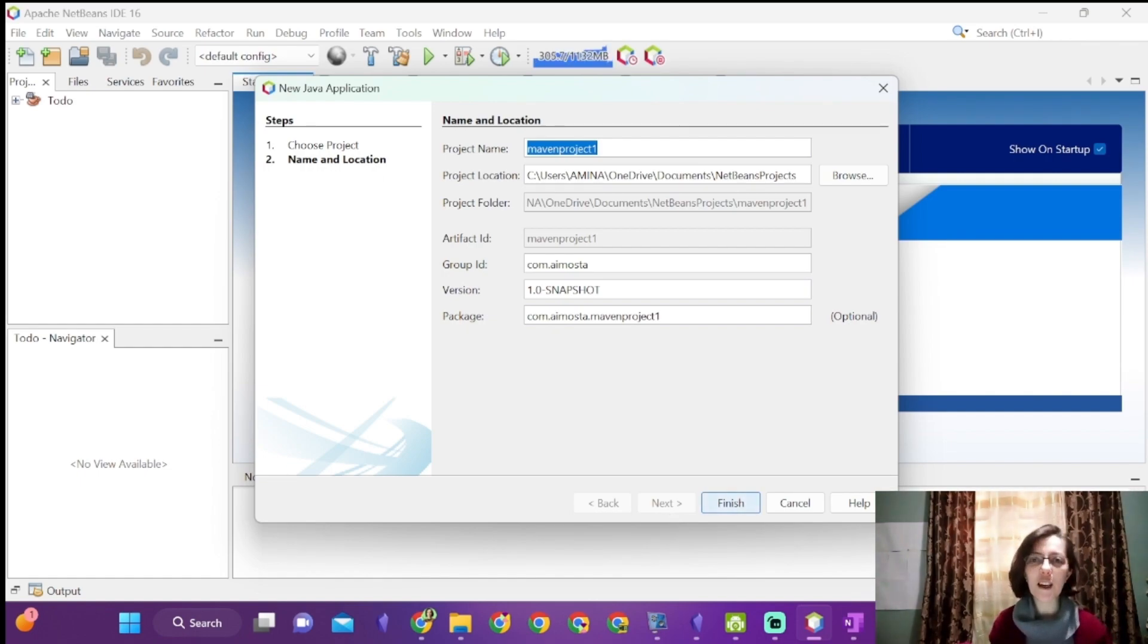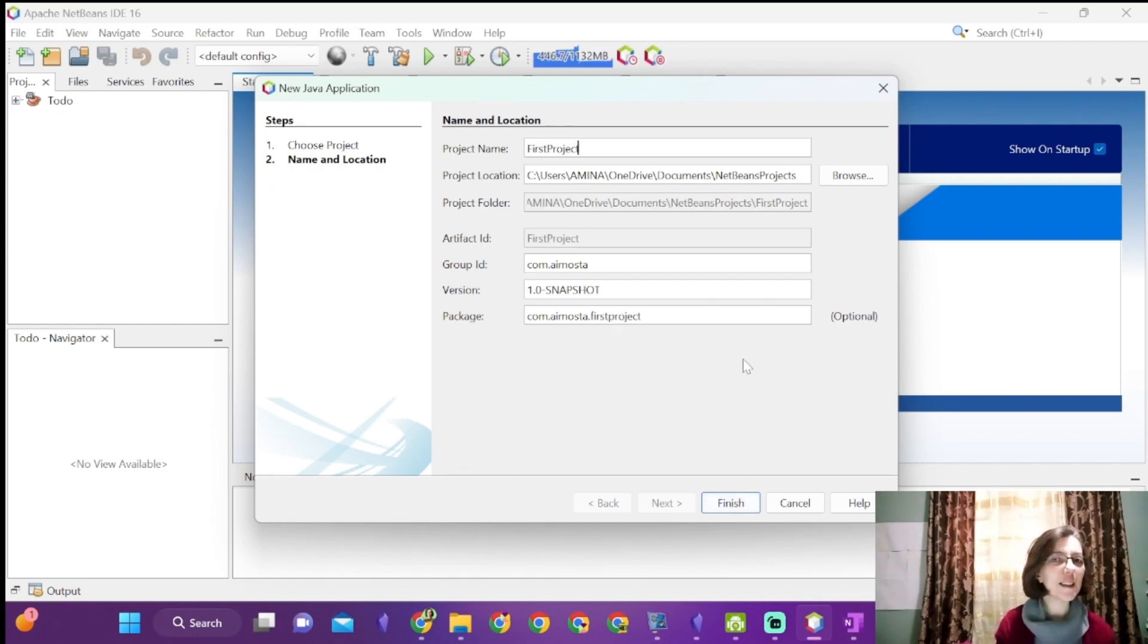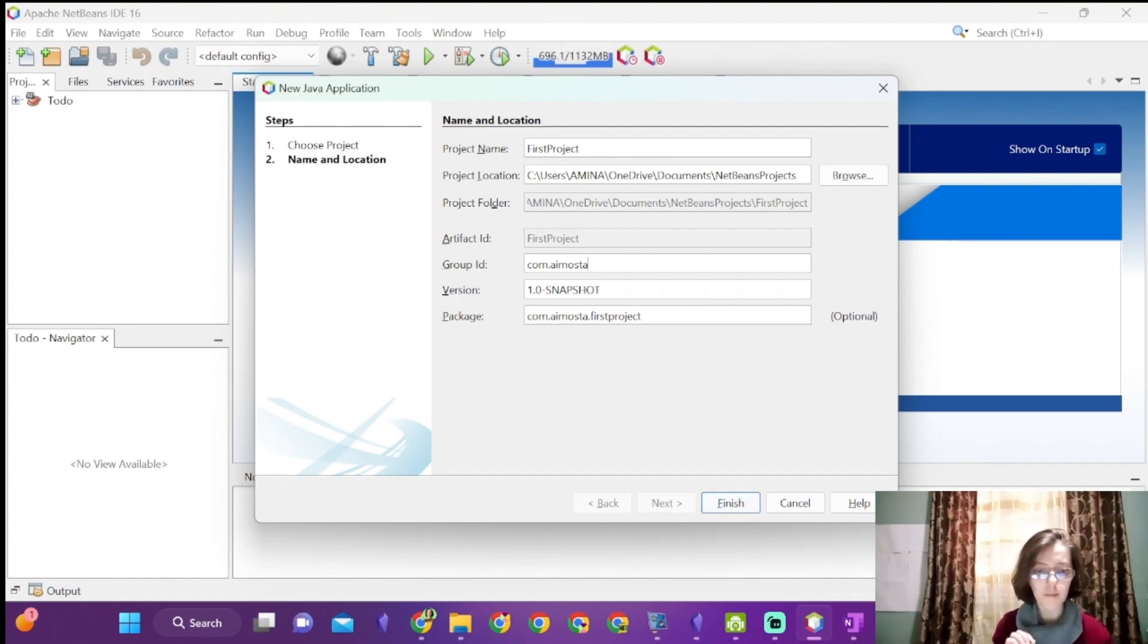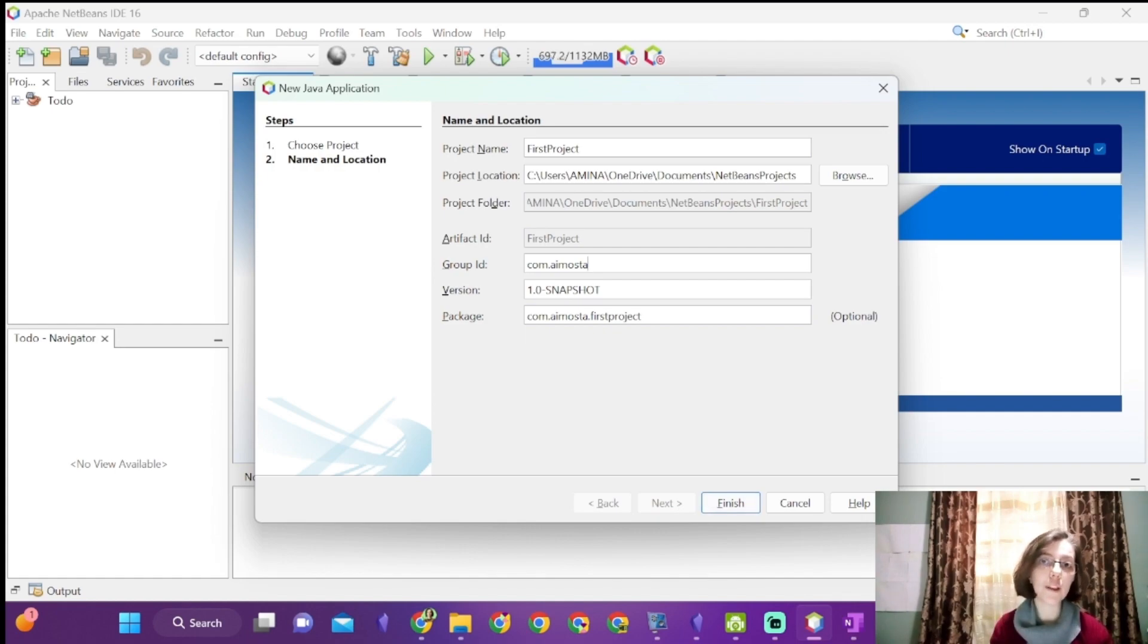In project name, write the name of the project, first project. We will keep the path as it is. In group ID, I wrote my domain name inversed to ensure the uniqueness of the project, in case I want to upload it into Maven repository.